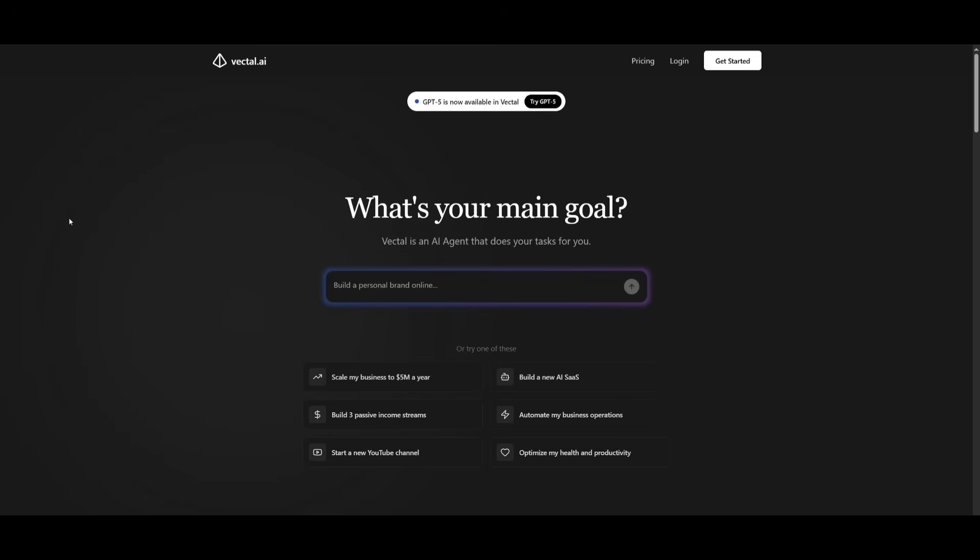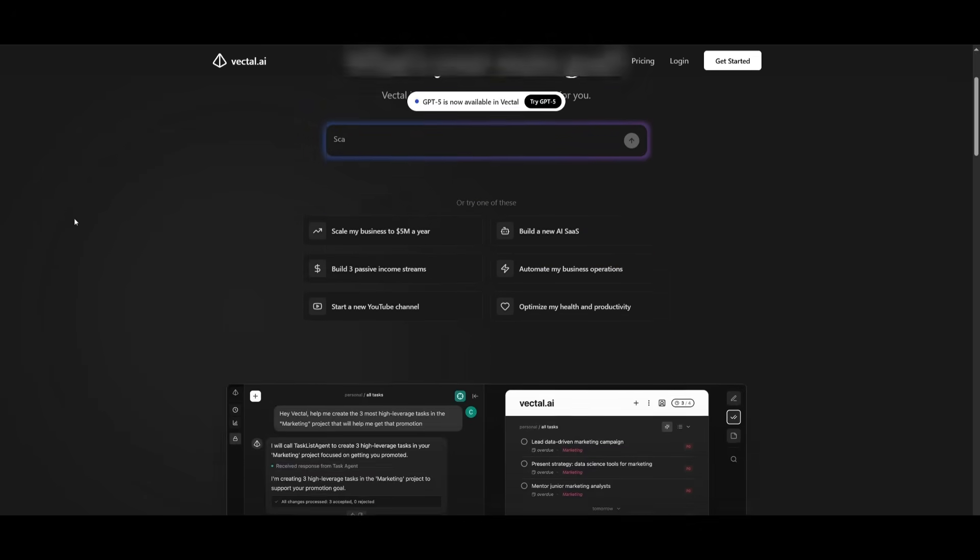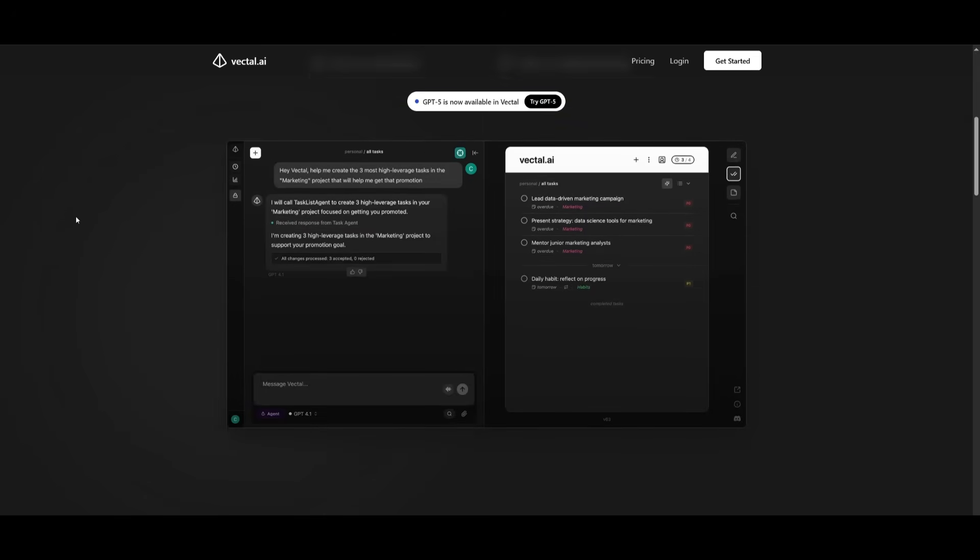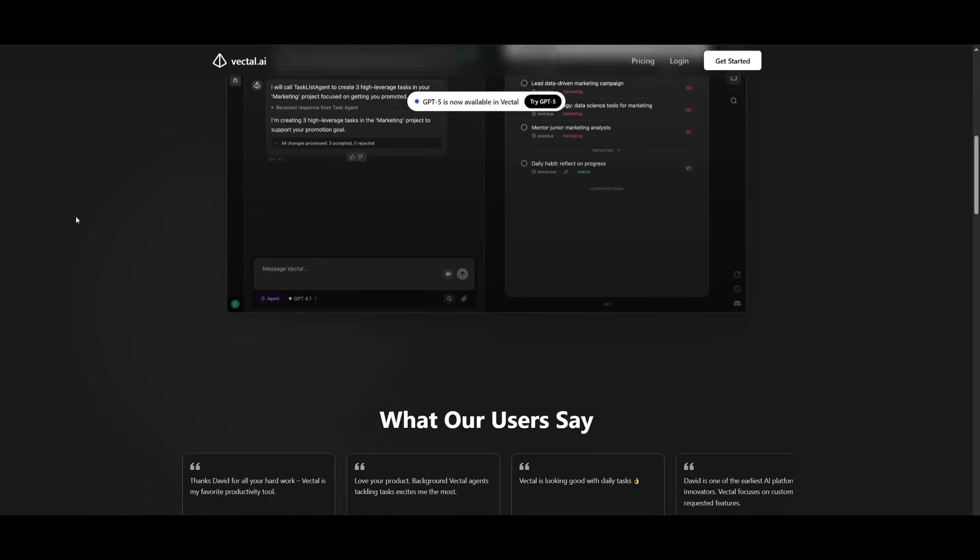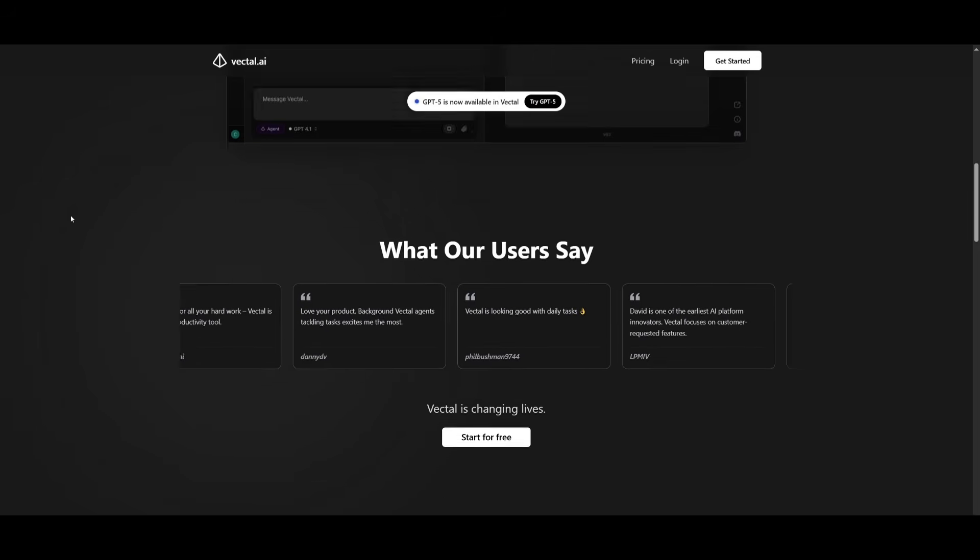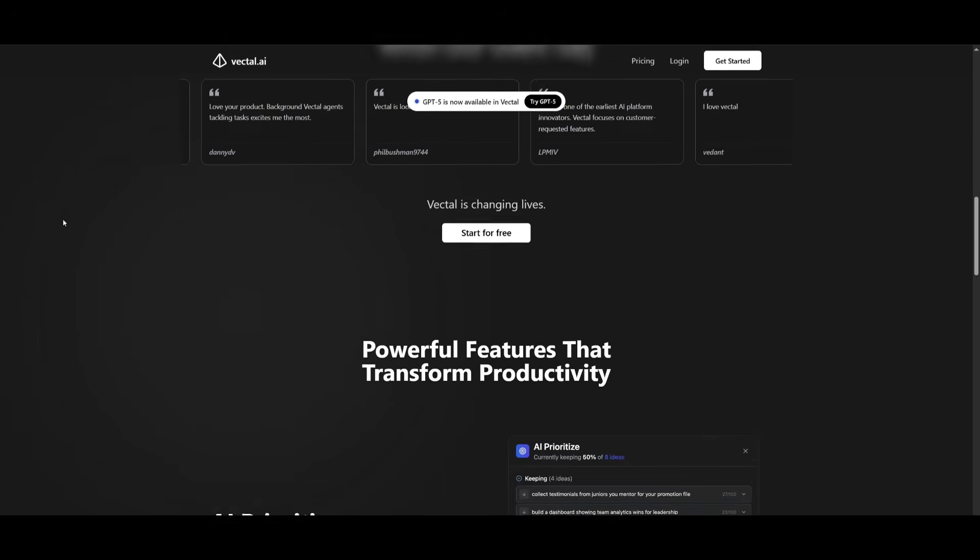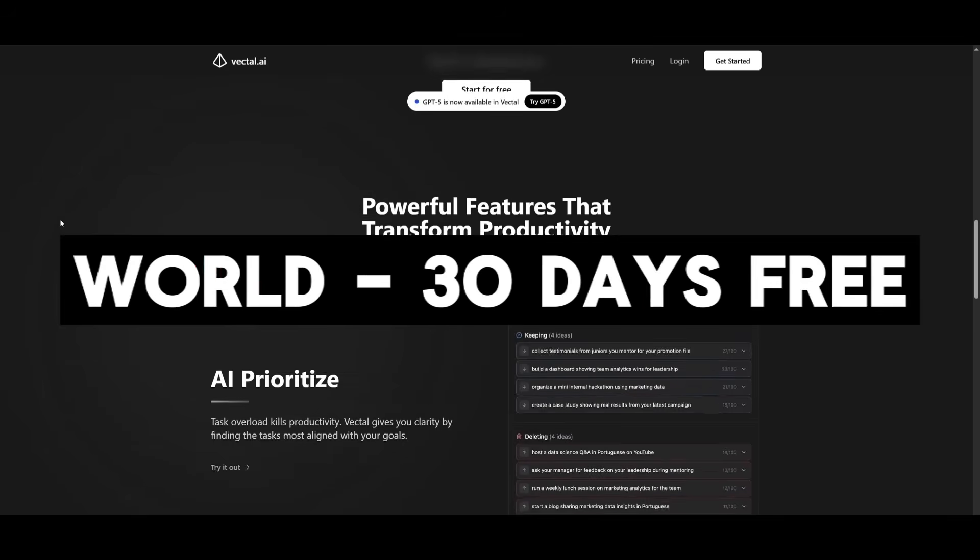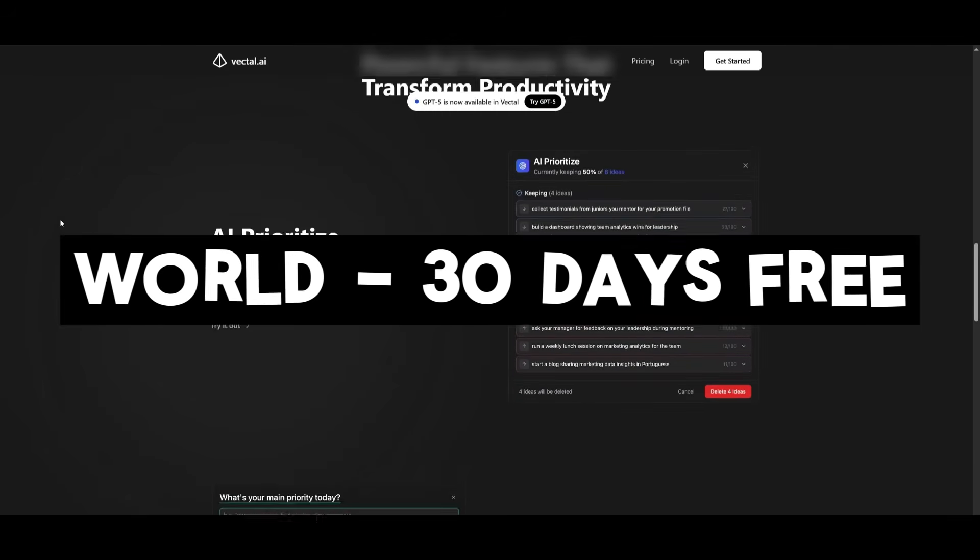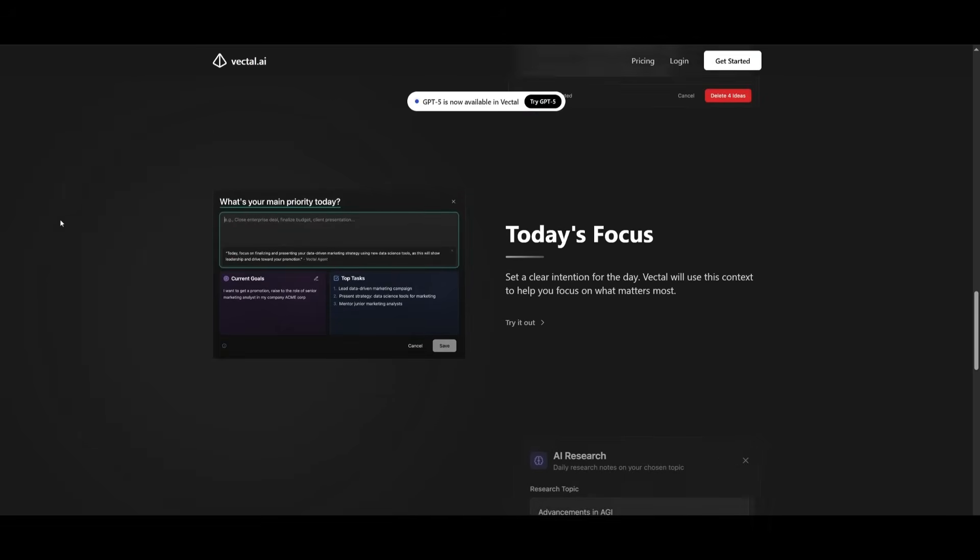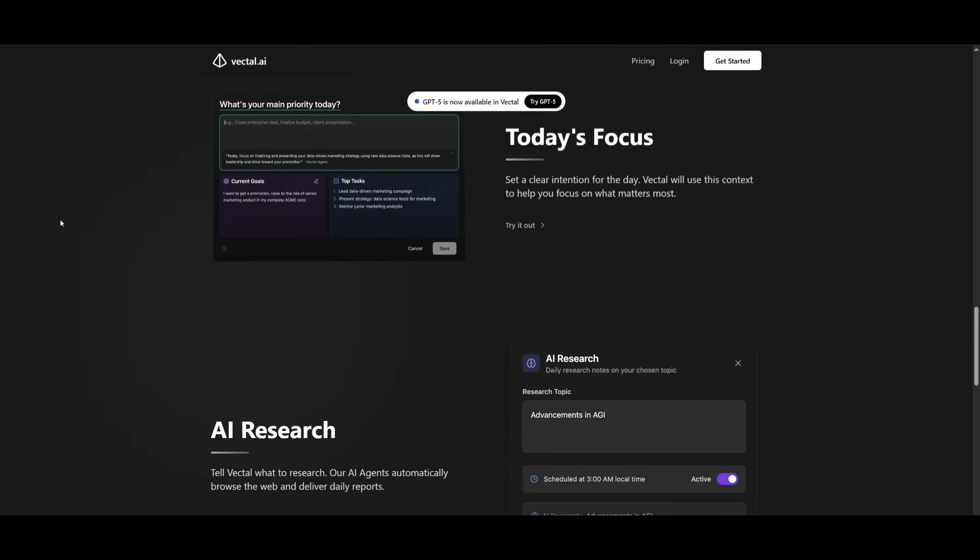So if you want to try Bechtel, use the link in the description below and get unlimited GPT-5 and 30 days of Bechtel Pro free with the code WORLD, all cutting edge AI models and features included. Huge thanks to Bechtel for sponsoring today's video.